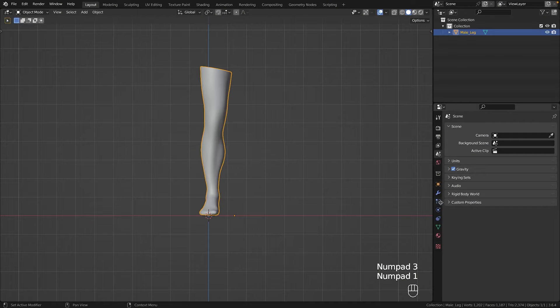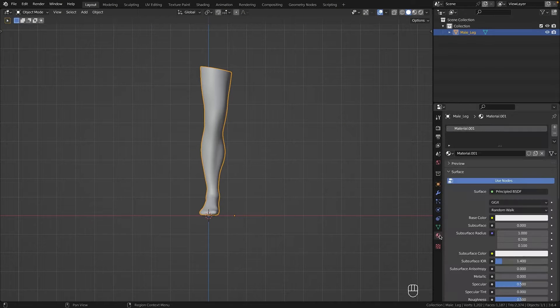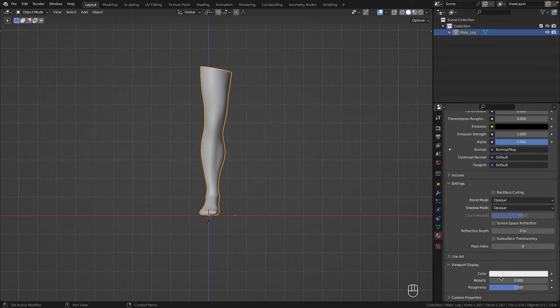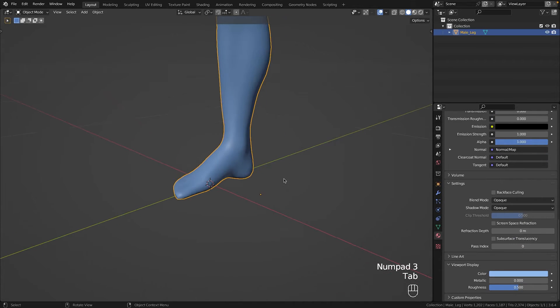First I imported the base mesh into my scene and gave it a material to distinguish it from my shoe. And I started with the first part of the shoe.